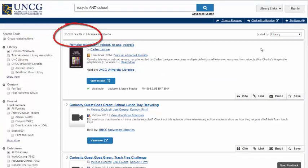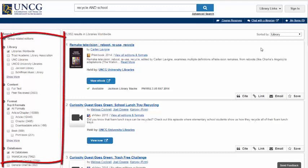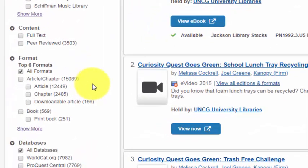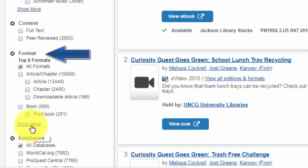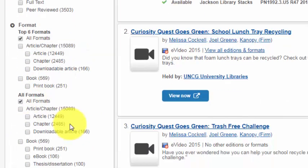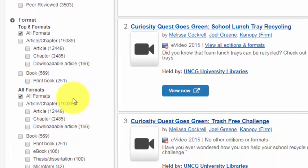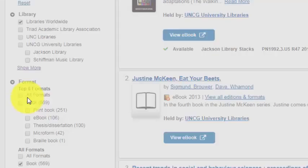I can also limit the formats or resources on the left. Note that you can narrow to other formats besides the ones listed by clicking Show More. For this, I'm going to narrow to Books and then Print Book.